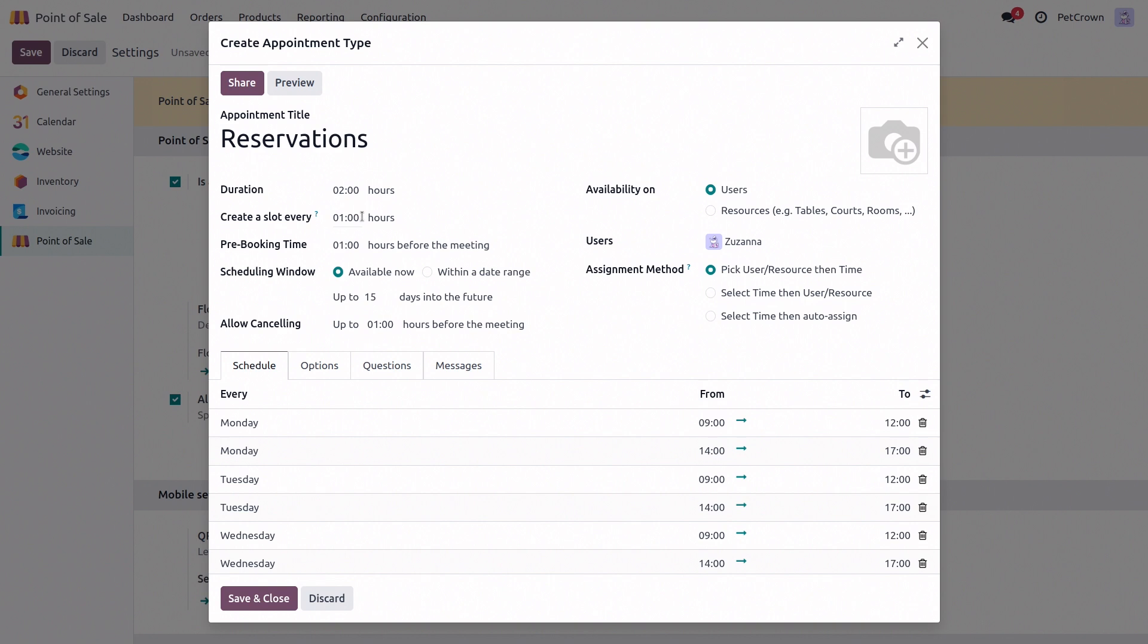Then we also have an option to create a time slot every so-and-so minute. So we'll set it for, let's say, 30 minutes, which kind of determines how often the bookings can start. Then we have the pre-booking time, which specifies the minimum notice required before a reservation is made. So let's set this to four hours, which will be more than enough for us to prepare.